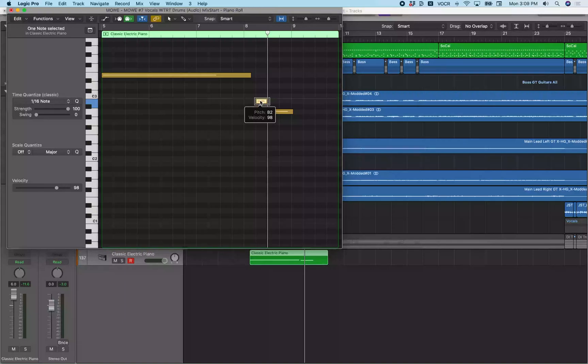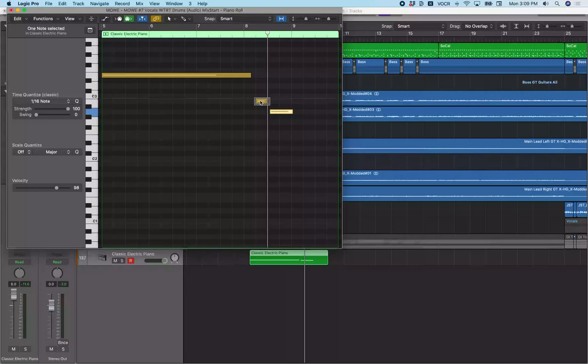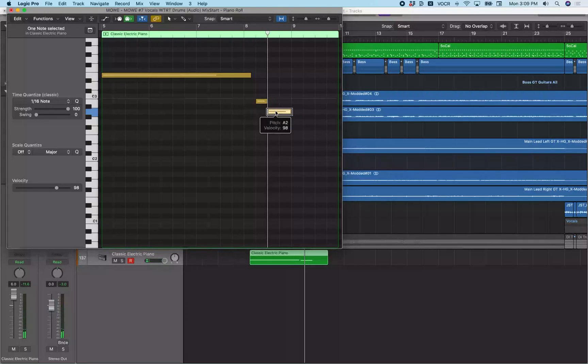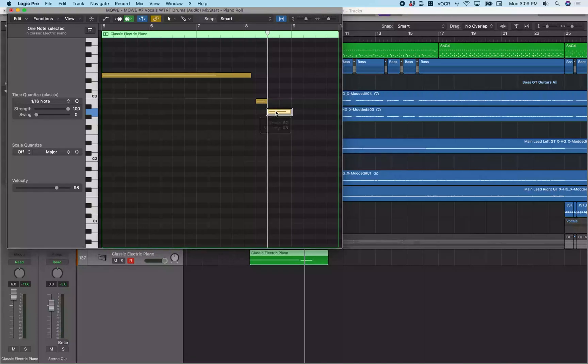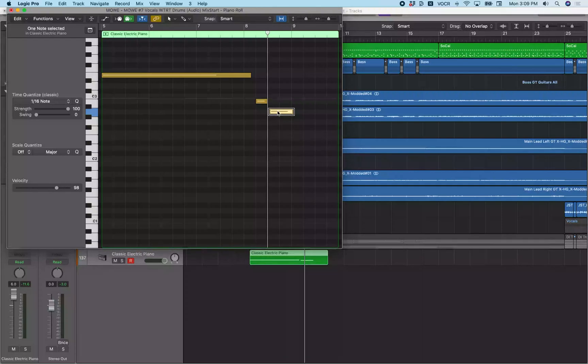And now I'm going to move over to that last note because I want that last note to also start at eight bars, three beats. So playhead's already there. I'm just going to hit the semicolon. See that note is now at eight bars, three beats, whereas if I undo that, you see that was at eight bars, three beat, 158. So I'm going to hit the semicolon again, since I haven't moved the playhead.